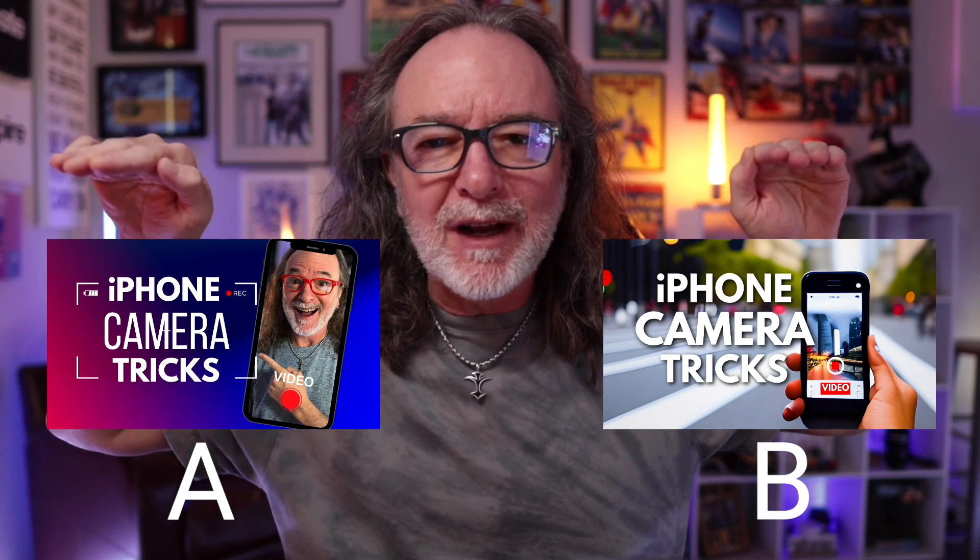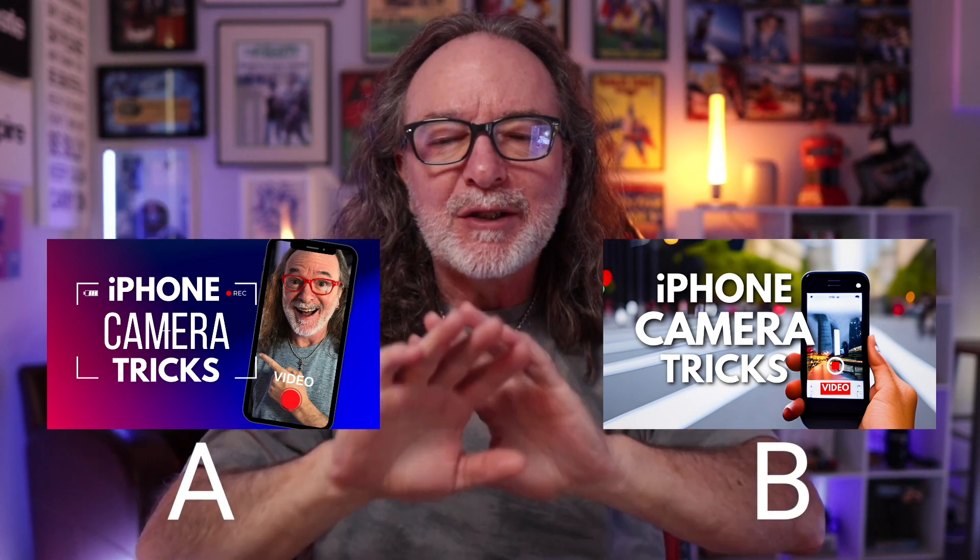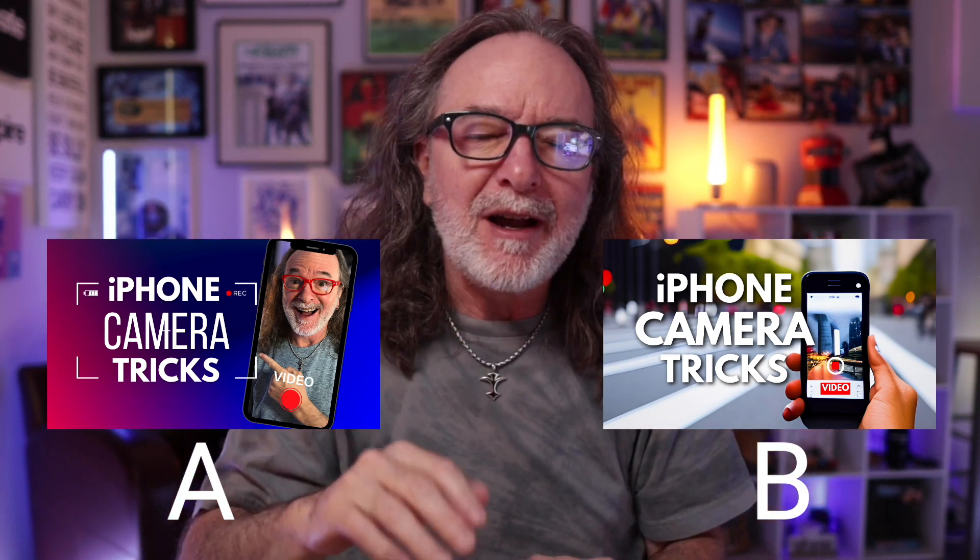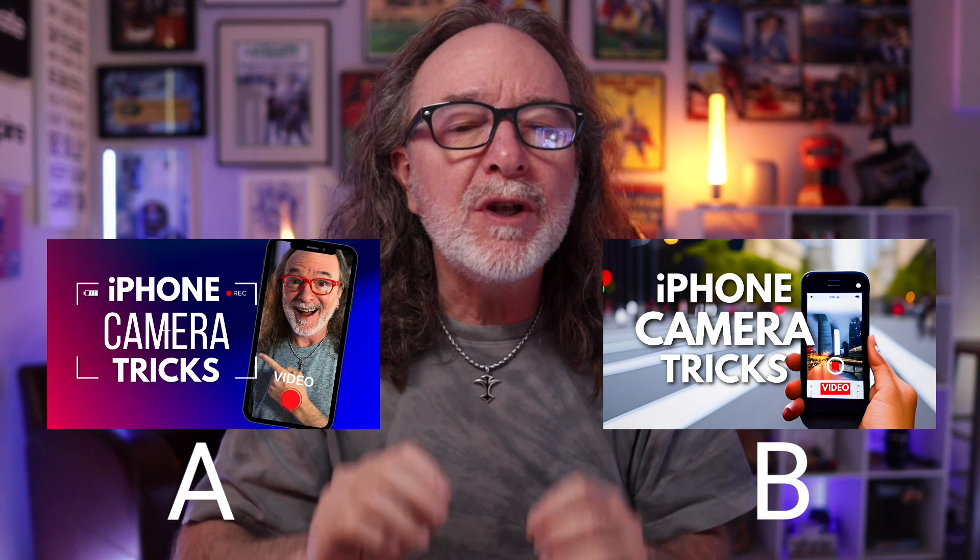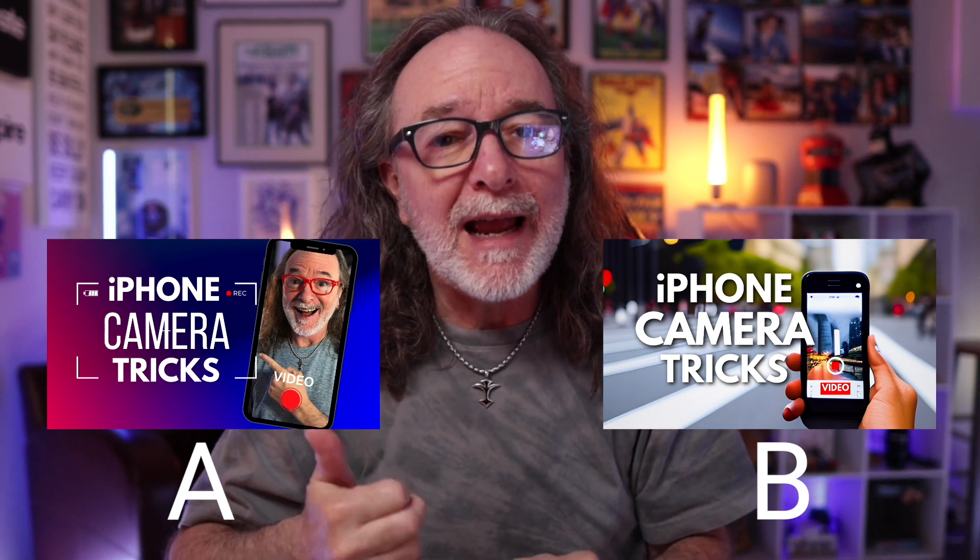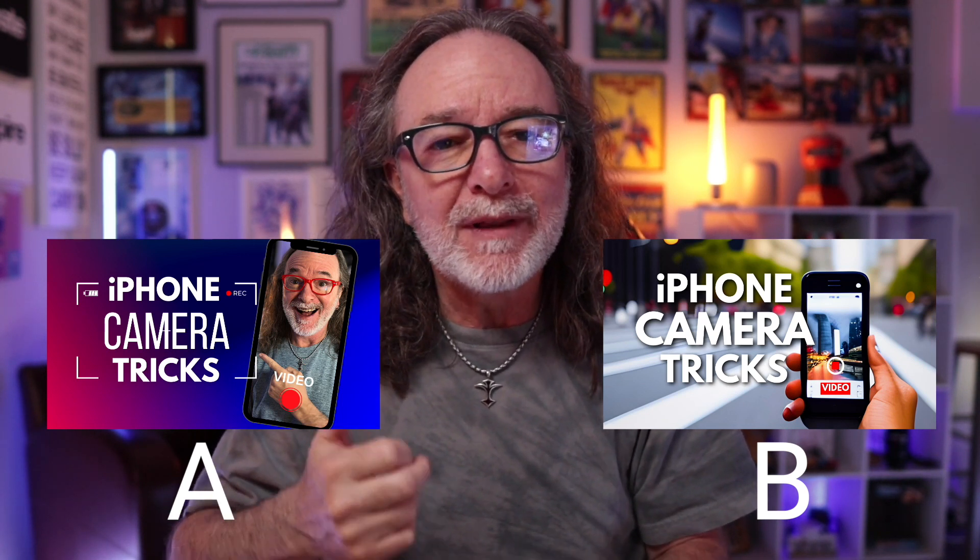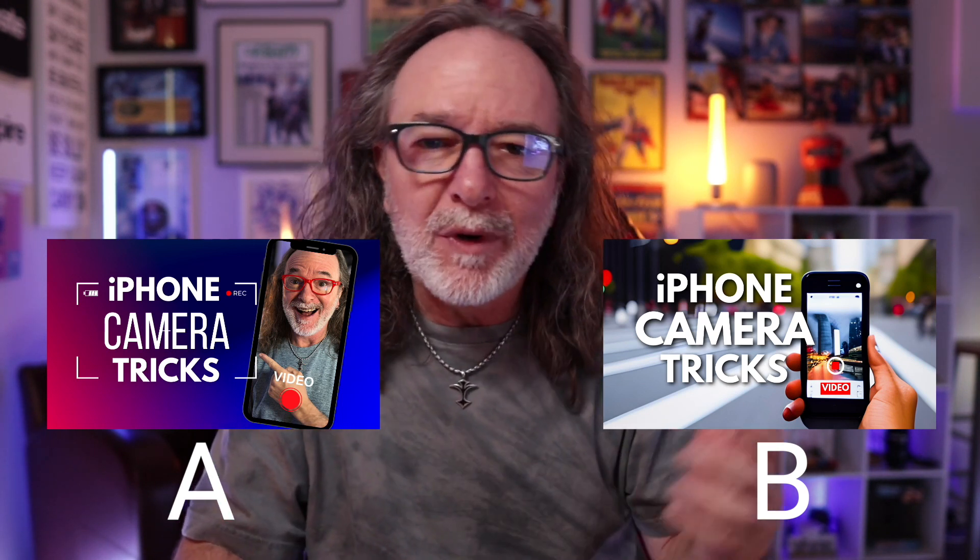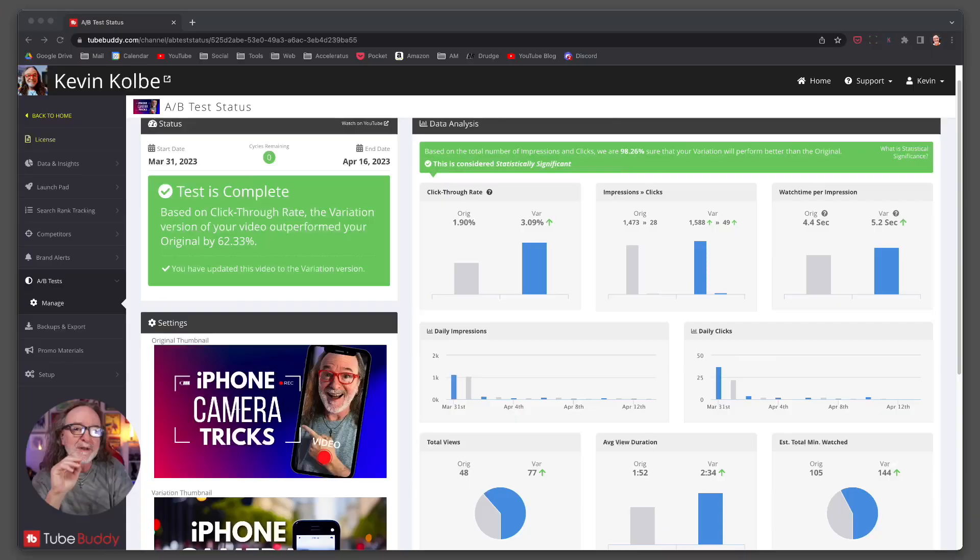I would love to hear in the comments. So don't cheat. Type in the comments, which one do you think performed better? A, the one that has me in the phone, or B, the one that was done with the AI. The final result? Well, here's what TubeBuddy came up with after testing the thumbnails for 14 days.